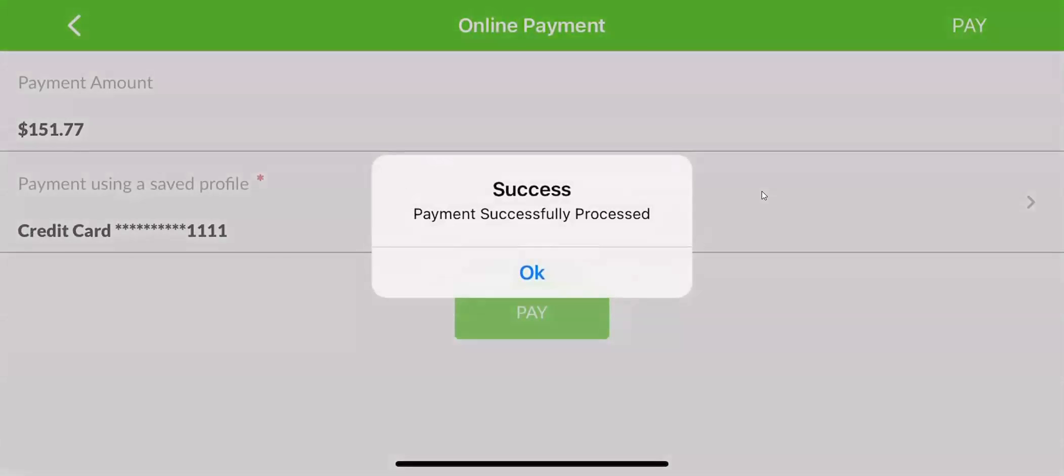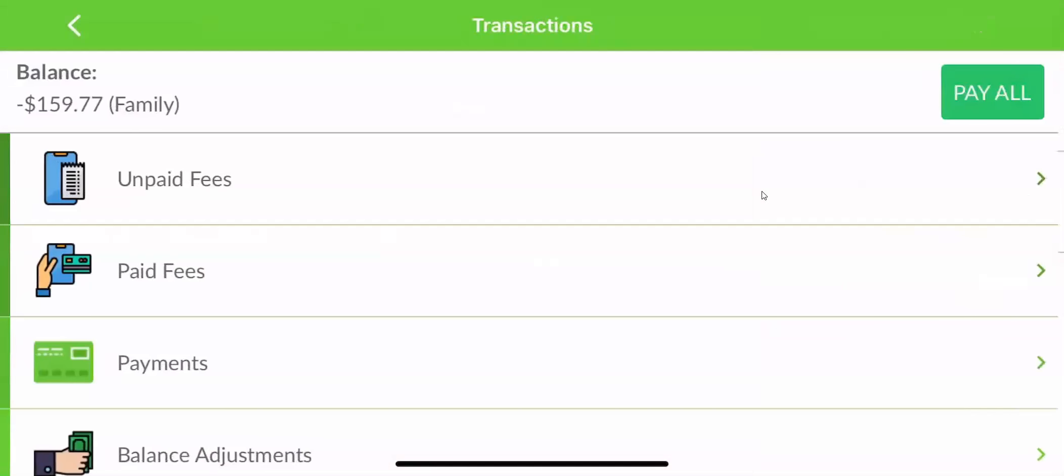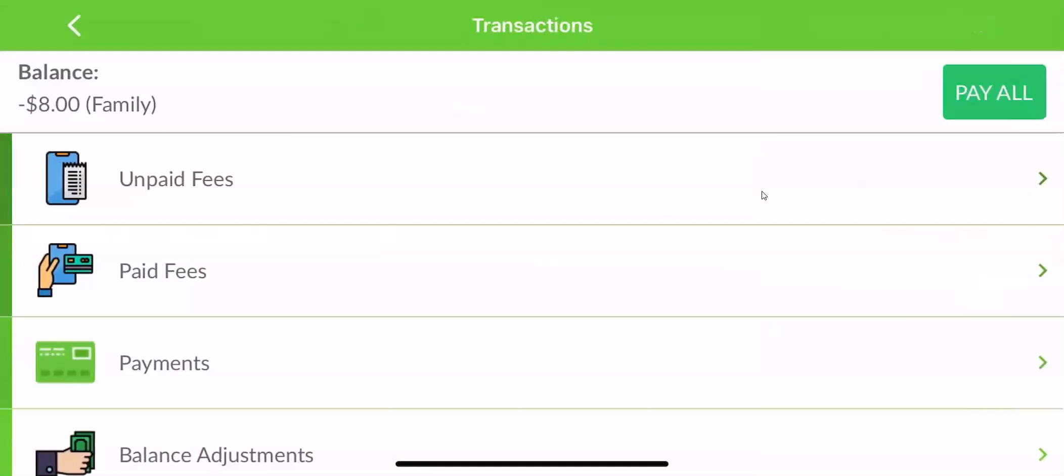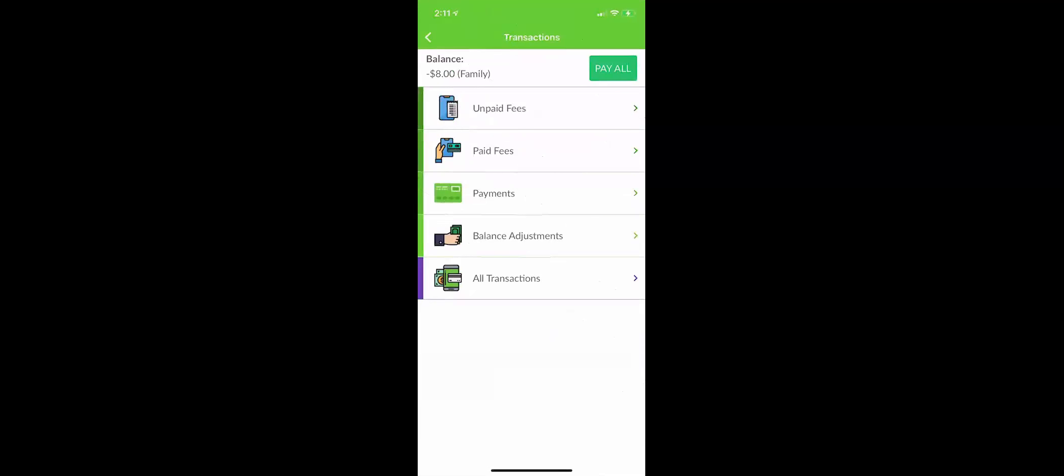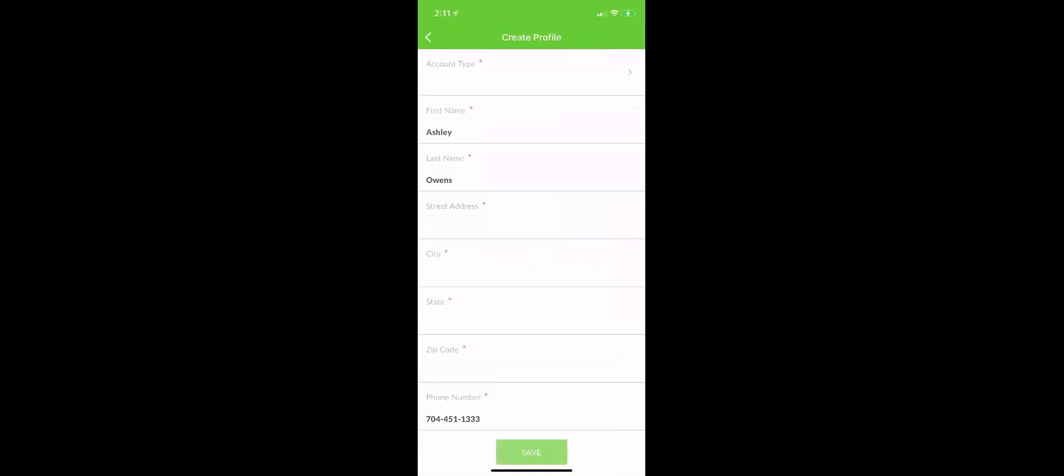If you did not have a payment on file, it would take you through the process to add a credit card. You can also do that before clicking on transactions by clicking on payment profiles and adding a new card to your payment profile.